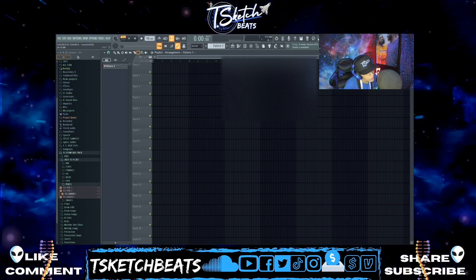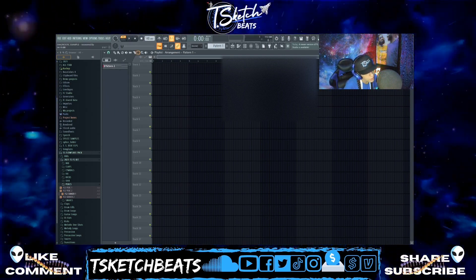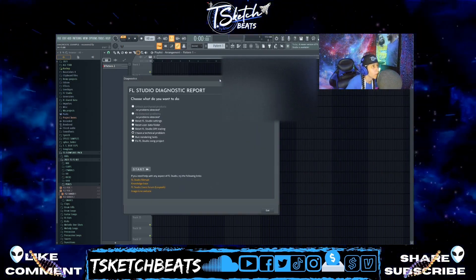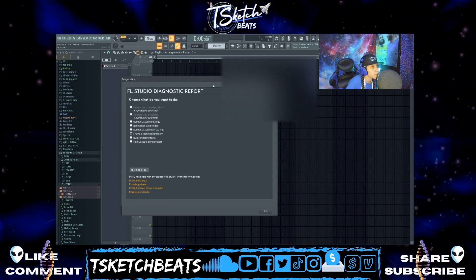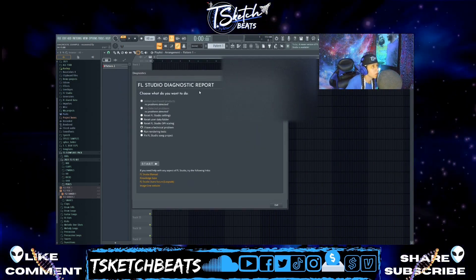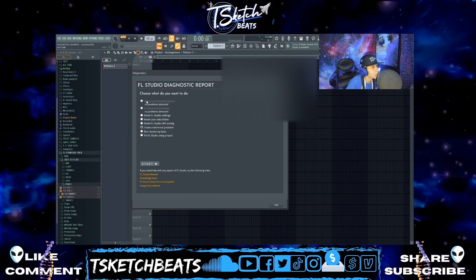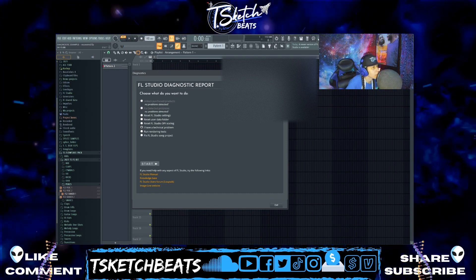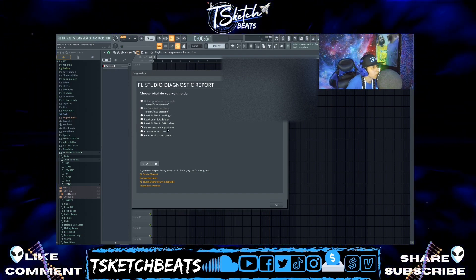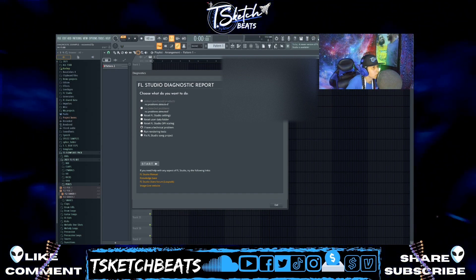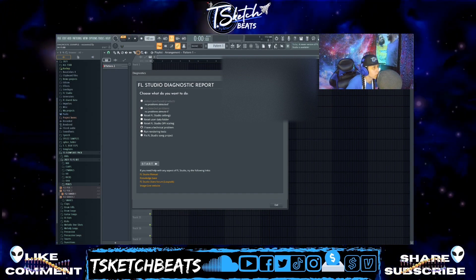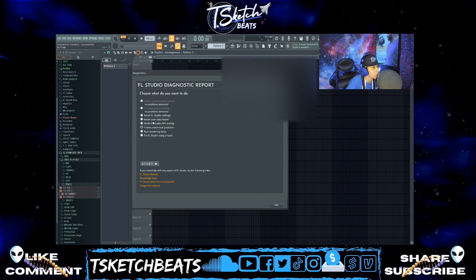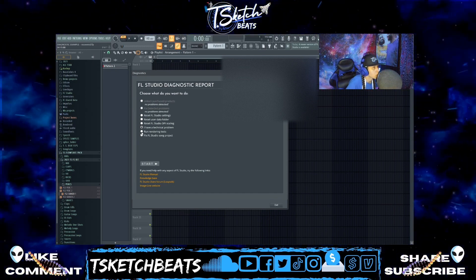Let me drag my window up — I have two screens so I had to grab it from the other screen. This is what's gonna pop up: your FL Studio Diagnostic Report. This is the place to come to when you want to fix your issues.